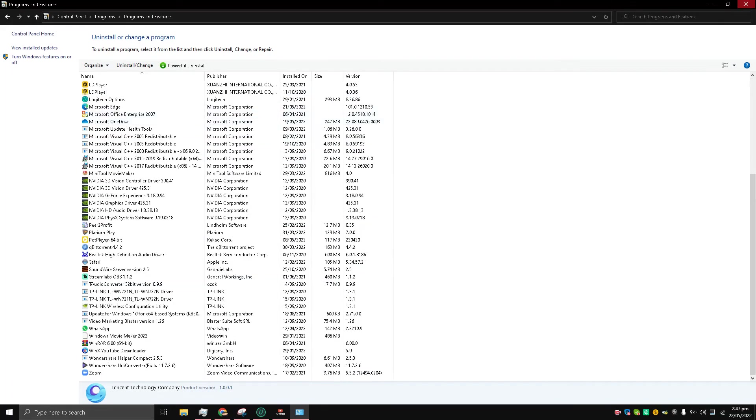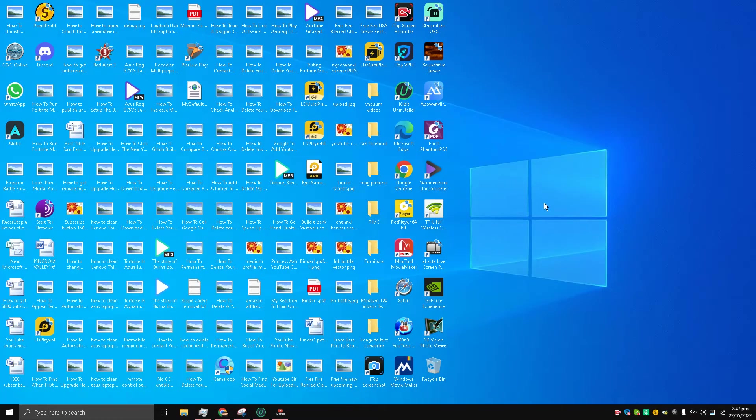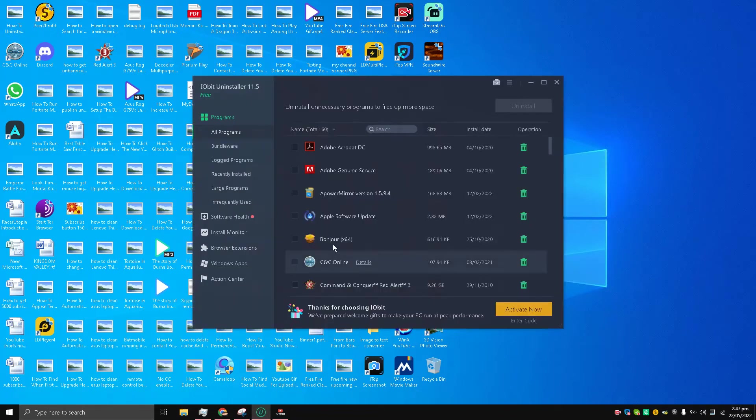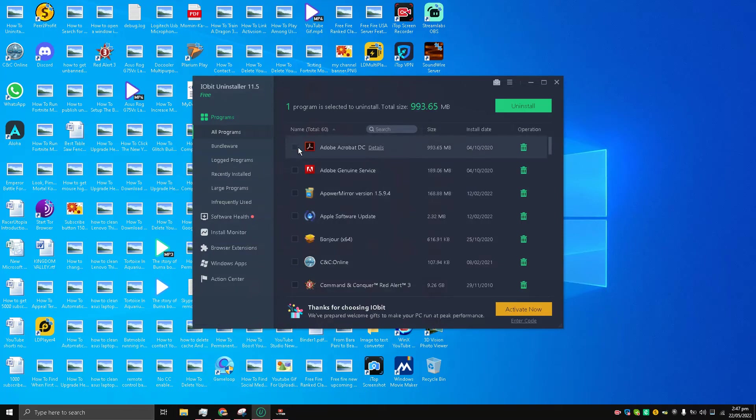And the last method but not the least is to download an external app uninstaller like IObit. I have already installed it, so here I can choose Adobe Acrobat DC and uninstall the app.